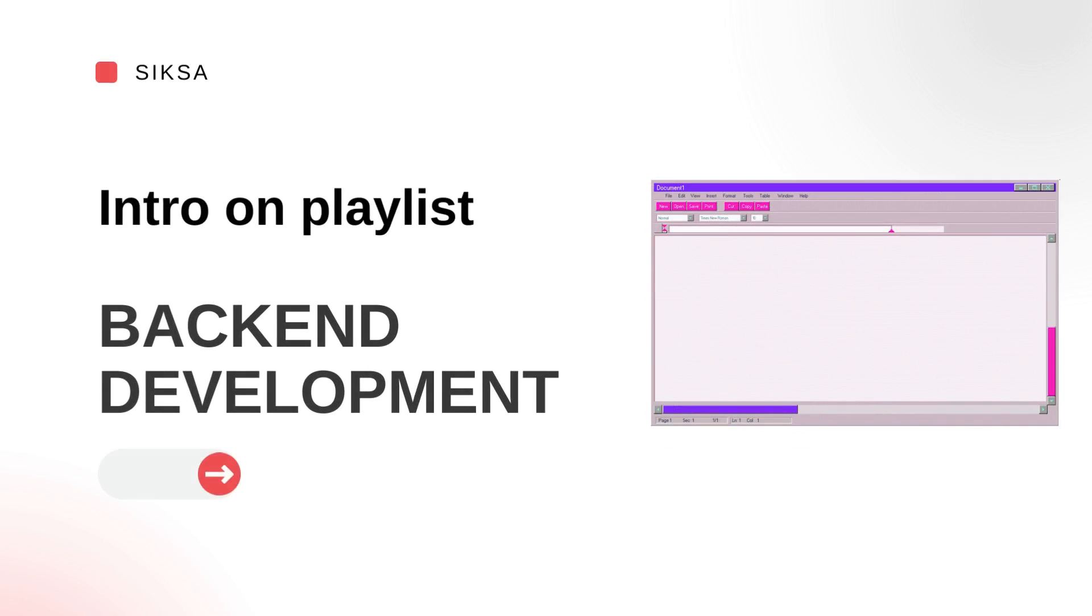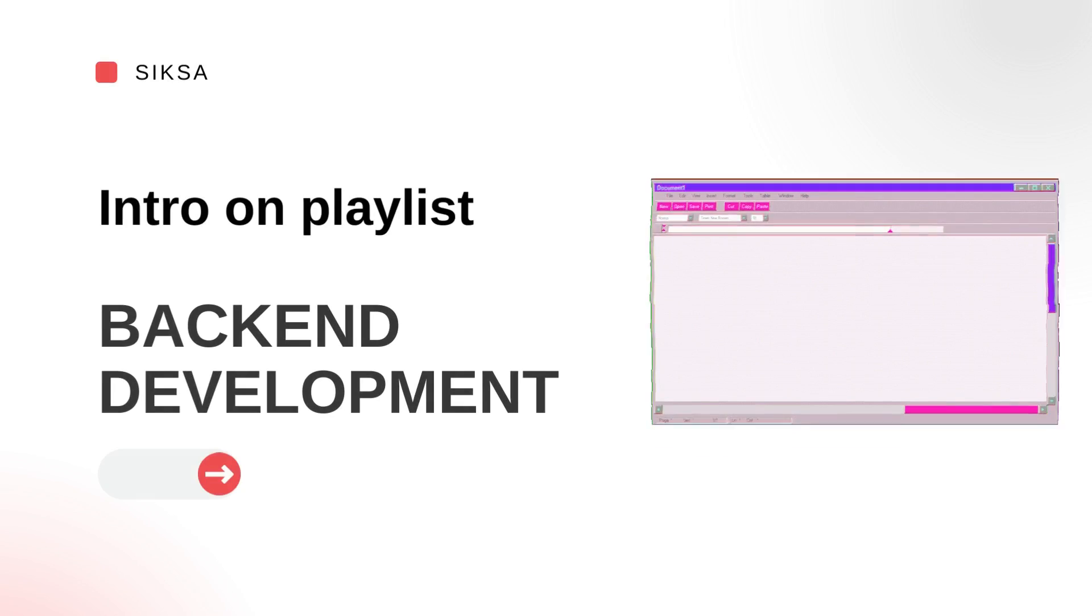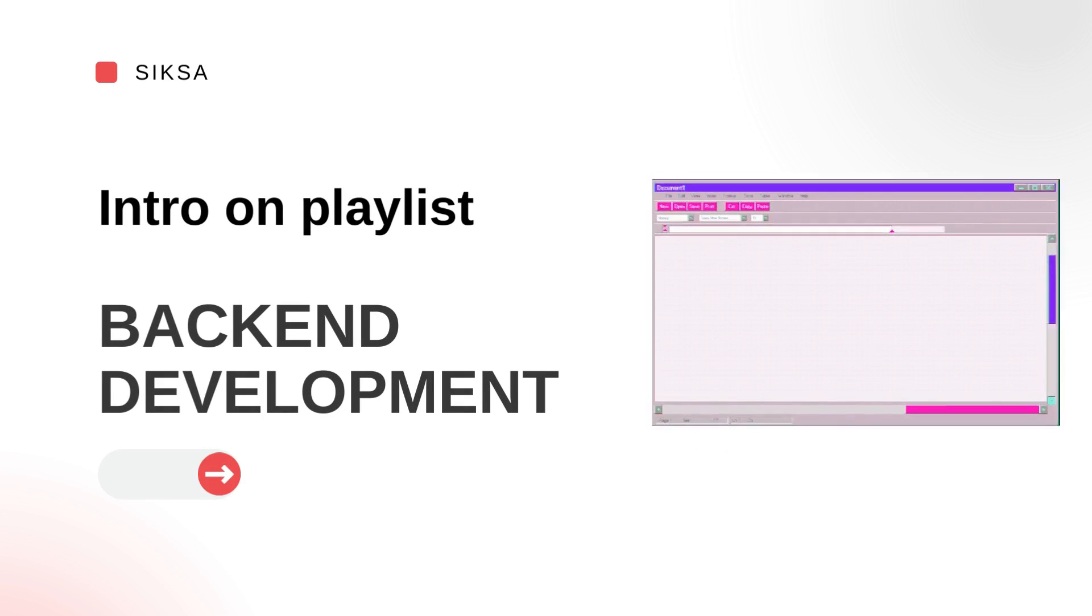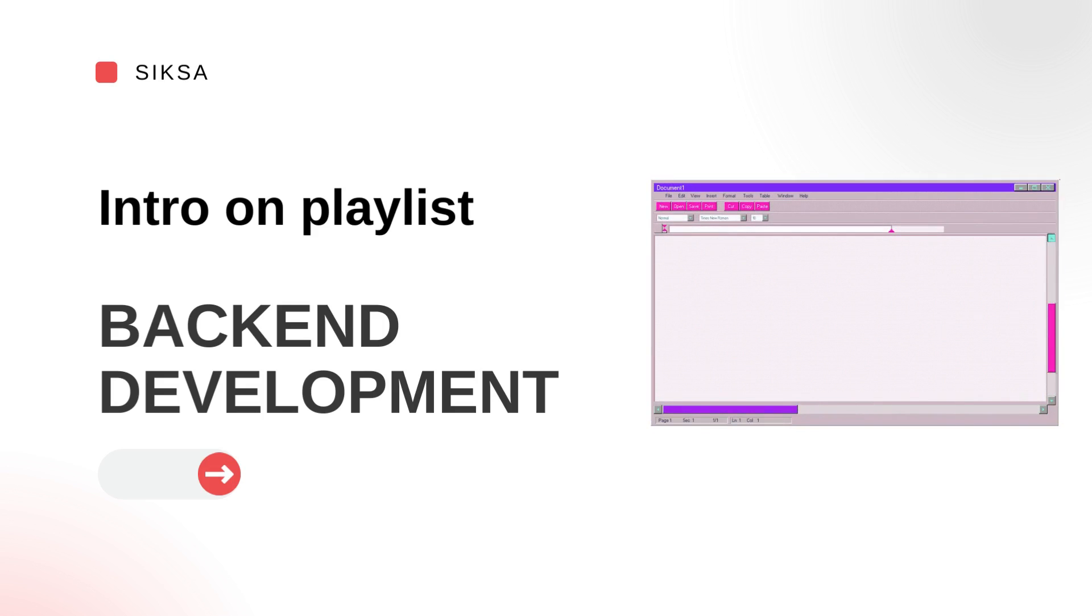Hello everyone, welcome to Siksa. We are going to make a playlist for backend development, and in this video I'll tell you what the playlist will cover.